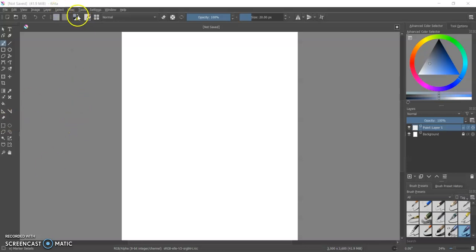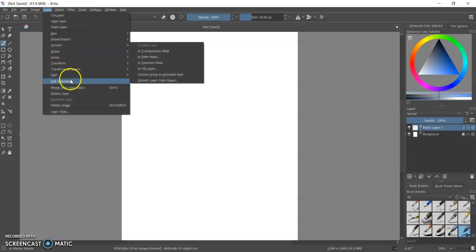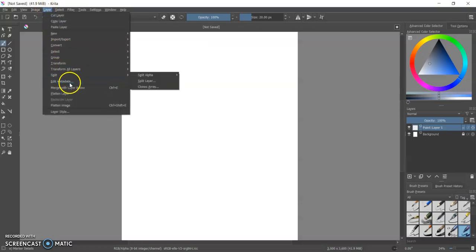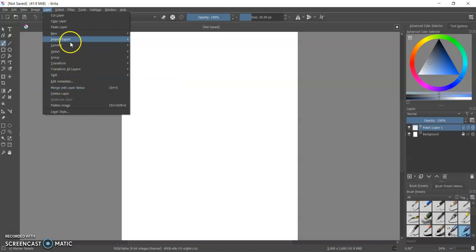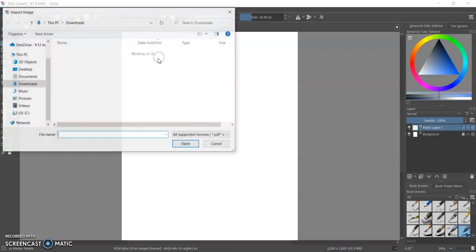So the first thing that we do is we go up to where it says layer and click there, and then we're going to find import-export, there it is, and then import layer.